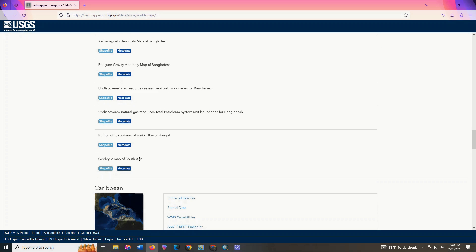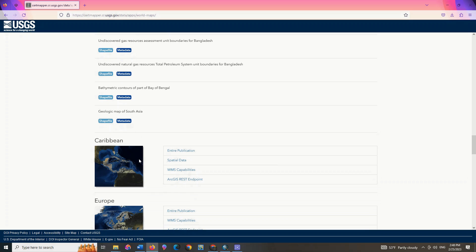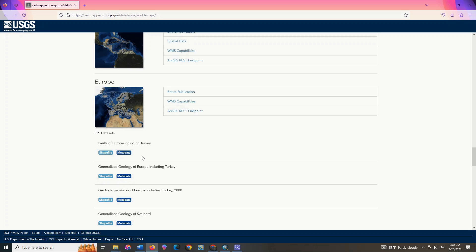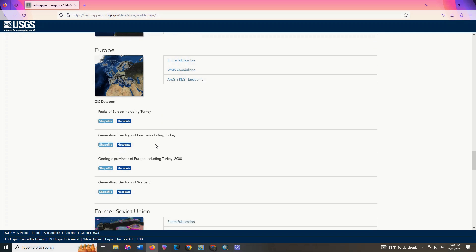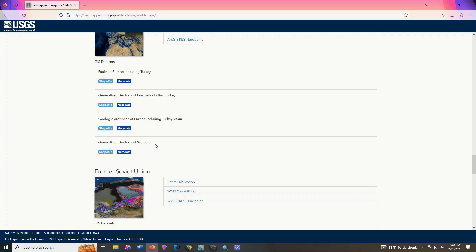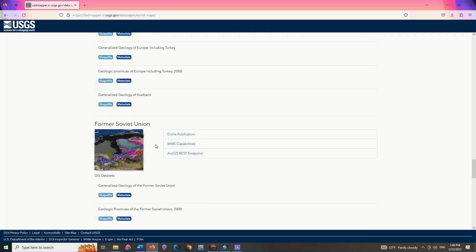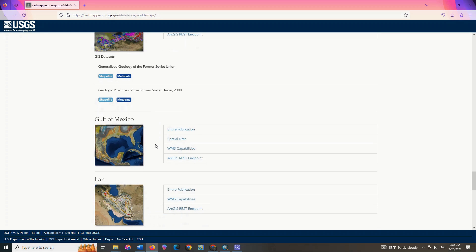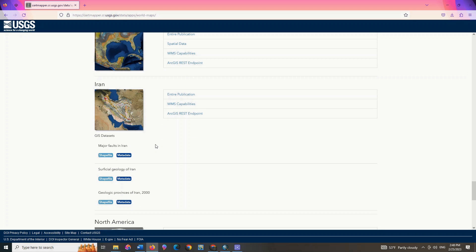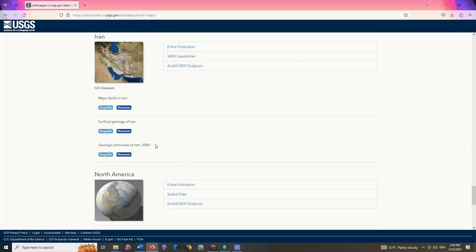These maps are in shapefile format. We download a few maps to show you. Here the desired map is in SHP format.